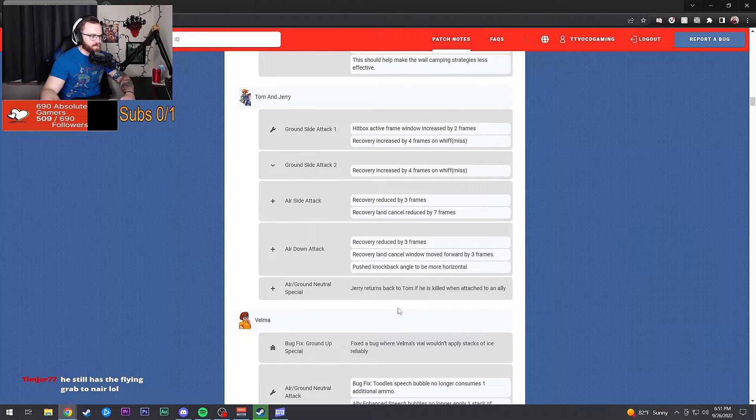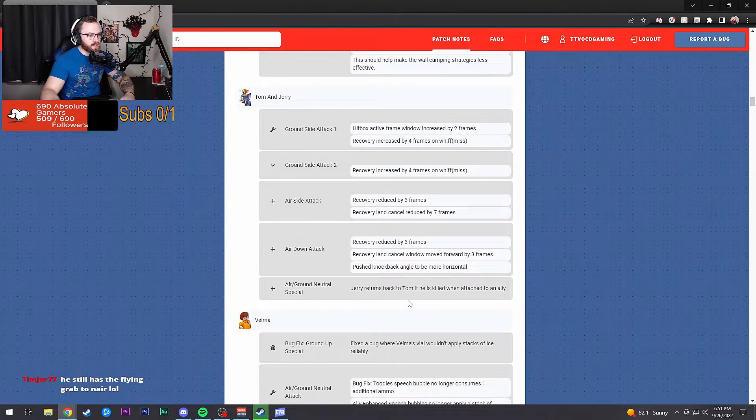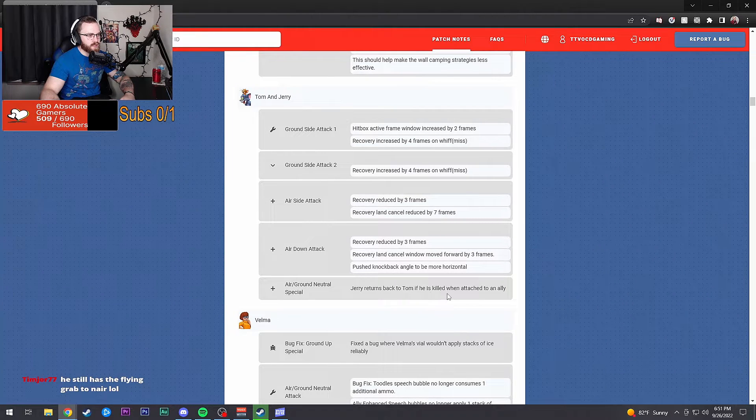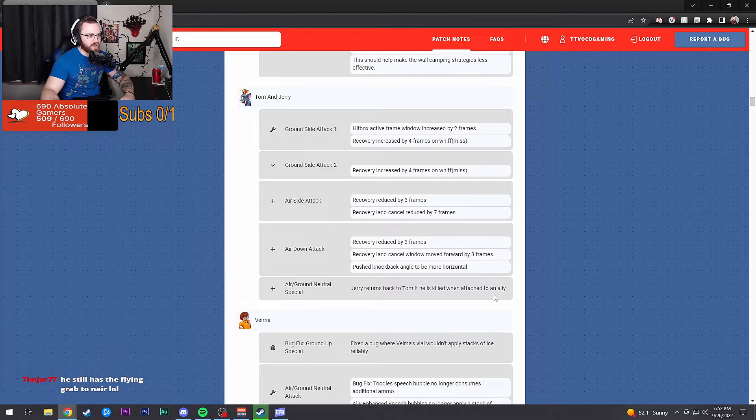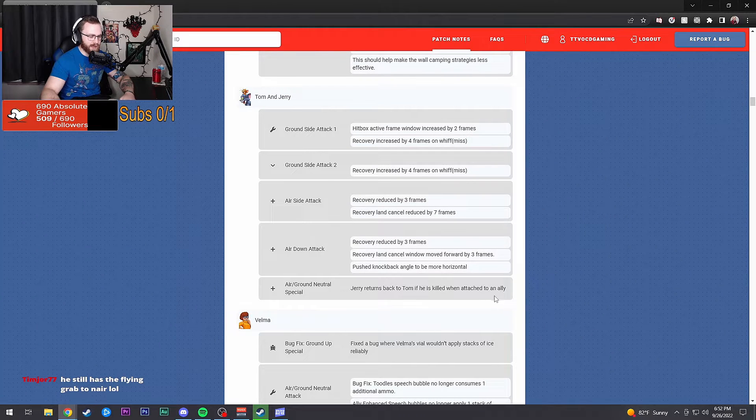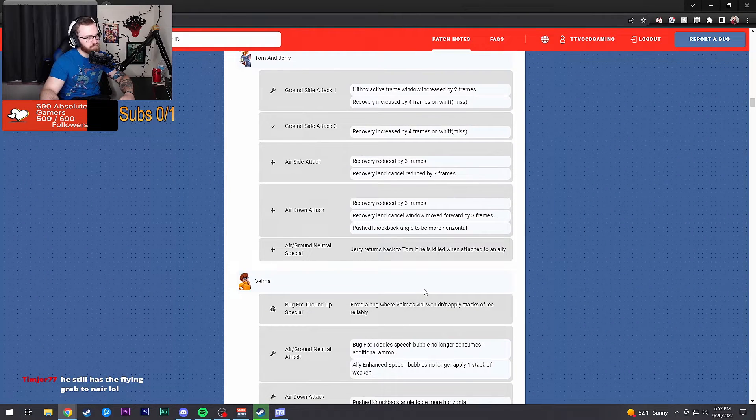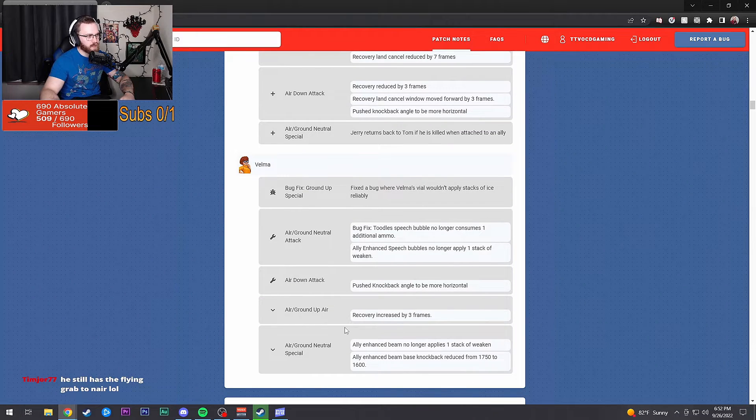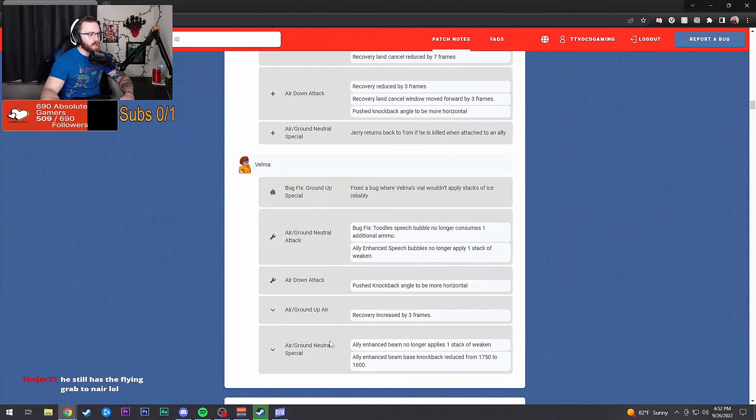Special: Jerry returns back to Tom if he is killed when attached to an ally. Pretty good buffs here and there.